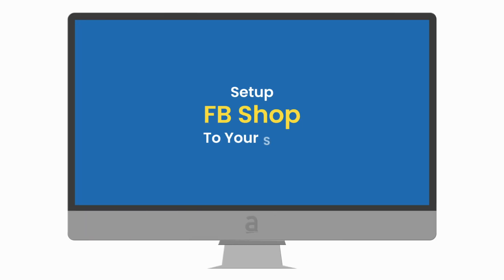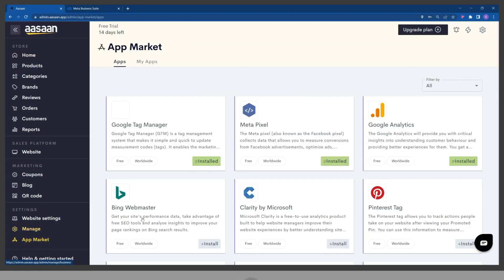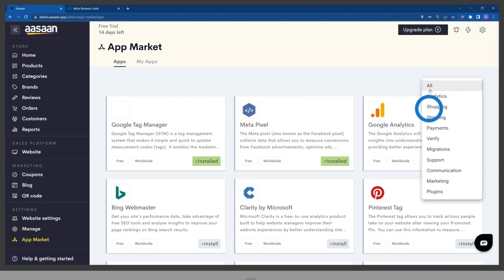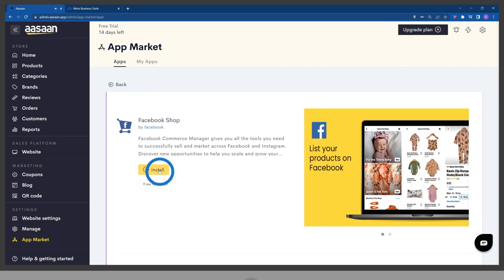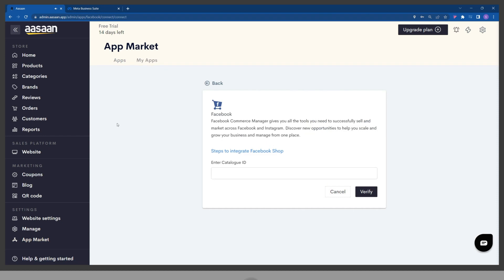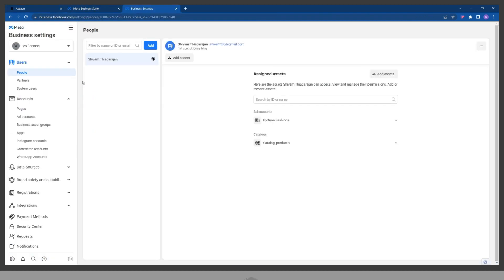To set up Facebook Shop to your store, login to your awesome app and go to the app market. Go to Facebook Shop and click on install. Login to your Facebook business account and go to your Commerce Manager.